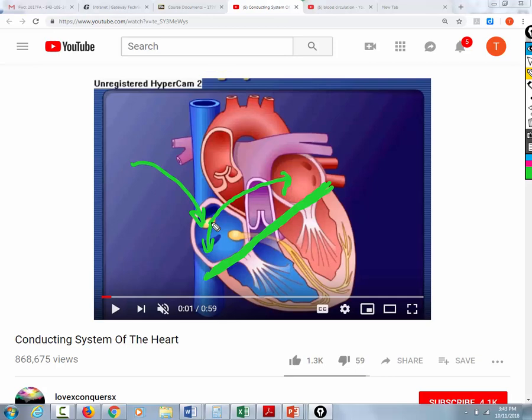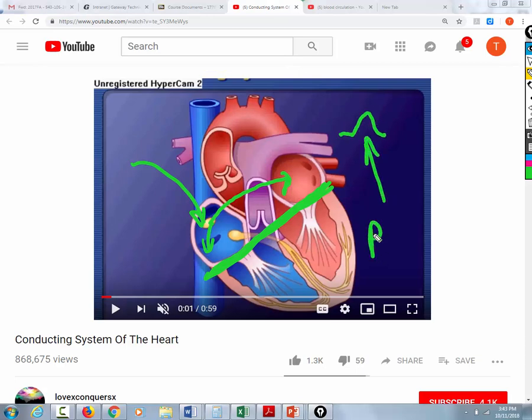Now, if you hook somebody up with electrodes, you can actually see the electrical activity going on in the atria. You see this little blip, and that little blip is called the P wave. The P wave represents the electrical activity in the atria — or atrial depolarization, or the atria producing electrical impulses.